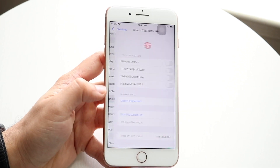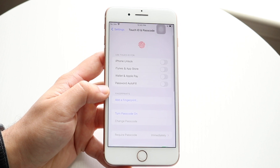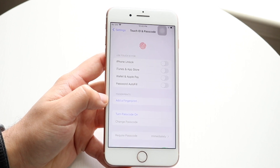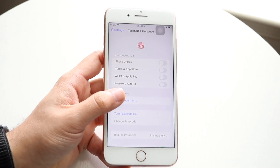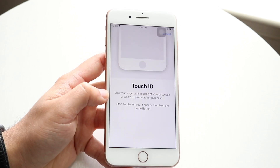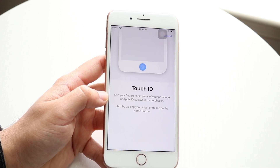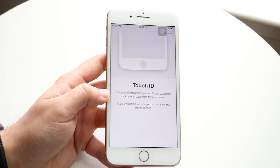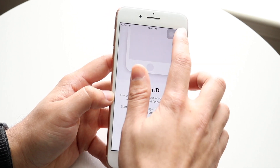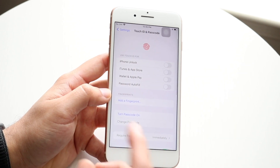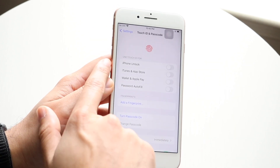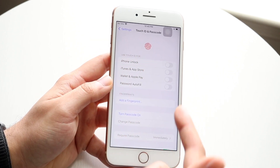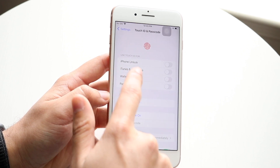Click on Touch ID and passcode right there, and make sure that you have a fingerprint enabled. You can click 'Add a Fingerprint' and it's going to show you how to basically set up Touch ID right there. So you want to go ahead and set up Touch ID. When you do that, the next thing you want to do is look right here where it says 'Use Touch ID for' — there are tons of other things.